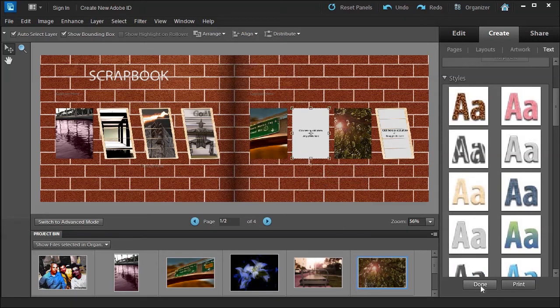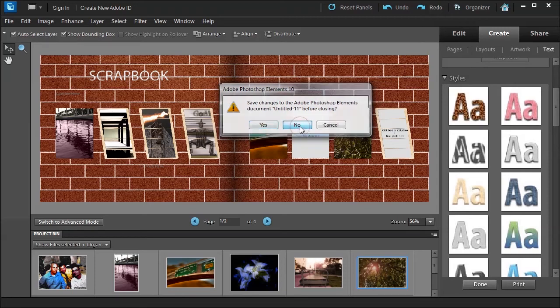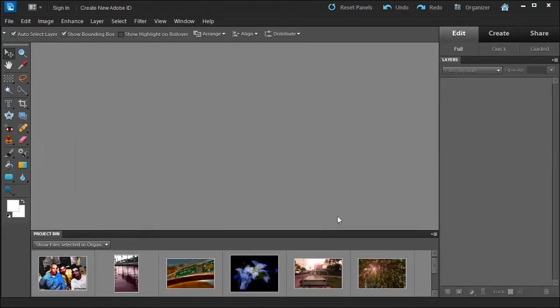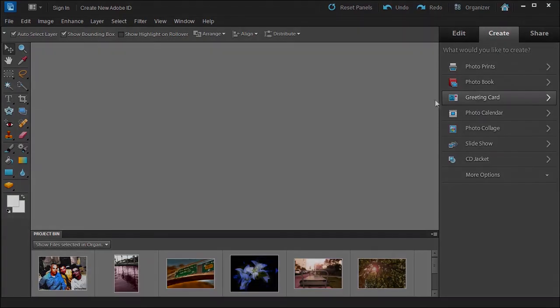Once you're done, you can click print or you click done. If you click done you can save it, so if you want to come back to it later, add more photos, change the photos, you have that option. In the next lesson we're going to talk about greeting cards.